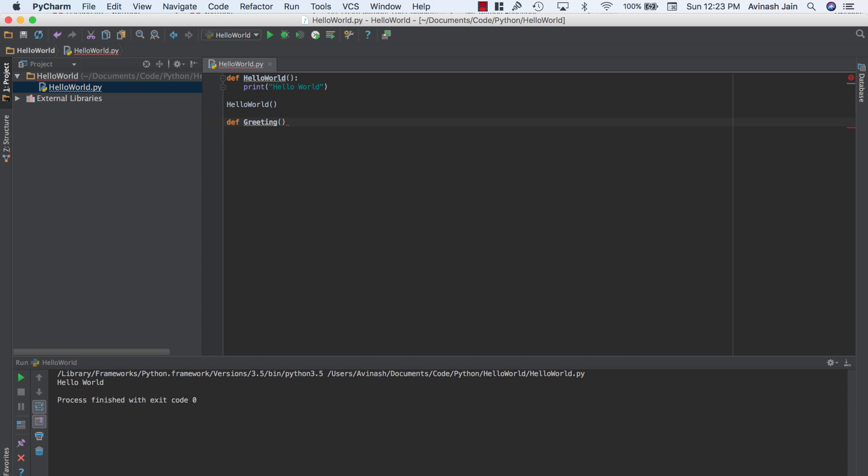Now, if you're coming from Java or Swift or another programming language, you know that you have to specify the type of variable it is. Is it an int name? Is it a string name? Is it something else? Like what is the data type of this variable? But in Python, you don't have to specify anything. That's why Python is such an easy language. All you have to do is just say name. That's it. Python will take care of the rest.